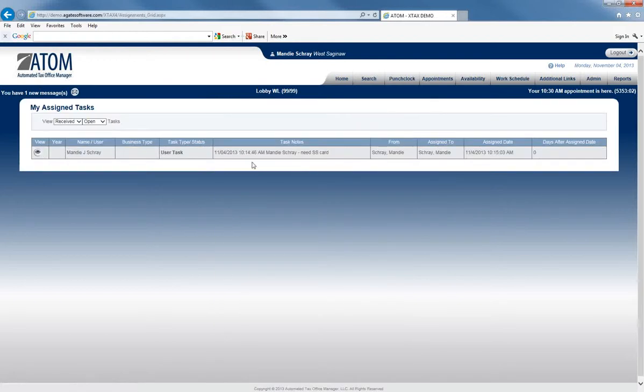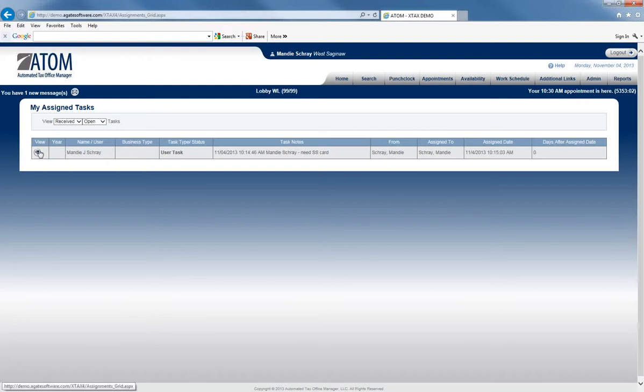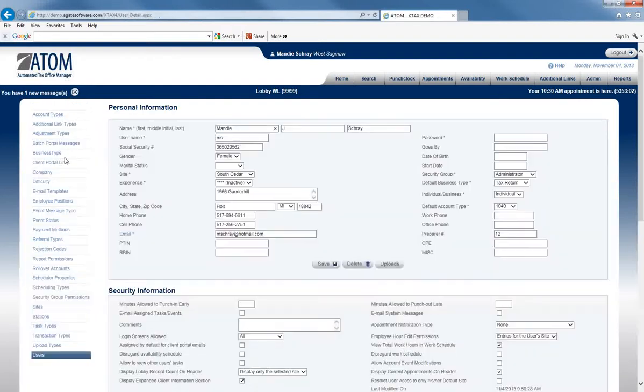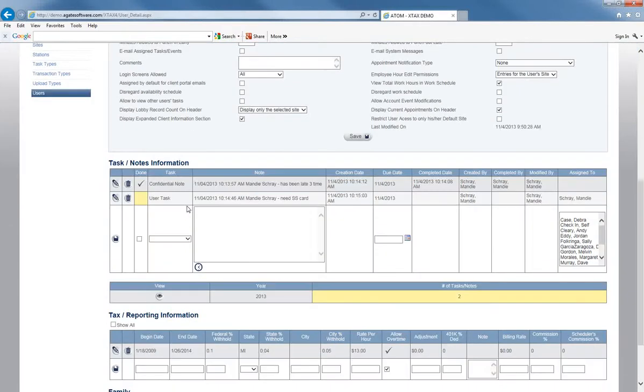So it tells me I have a new message, it tells me what that message is, and if I click view, it's going to take me right to that users page.